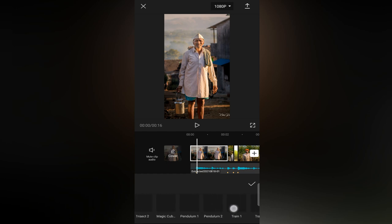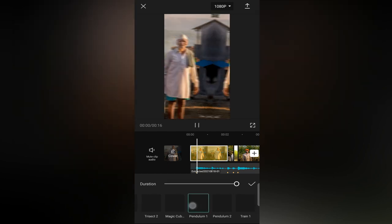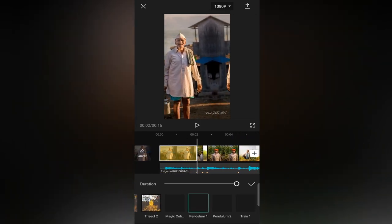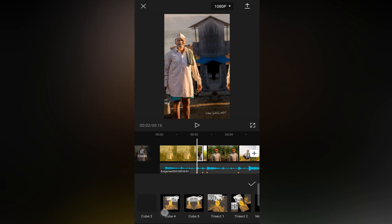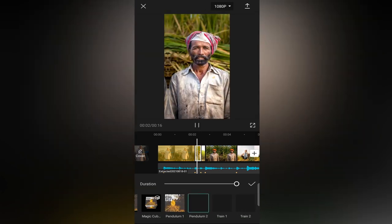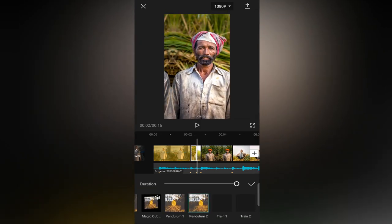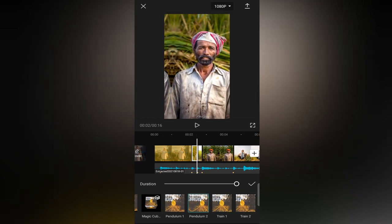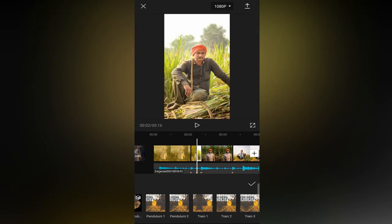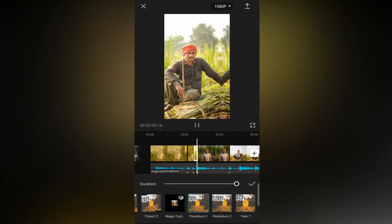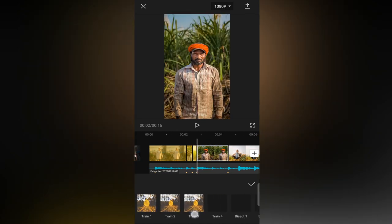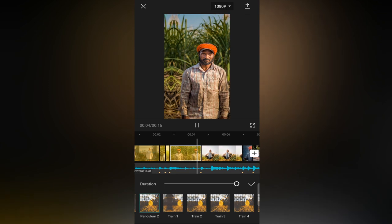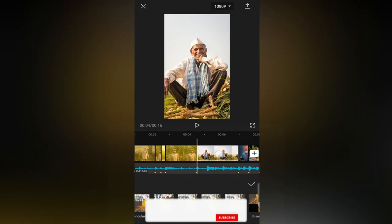Select the first photo and apply the Pendulum 1 effect. Select the second photo and apply the Pendulum 2 effect. Apply this process for alternative photos — apply Pendulum 1 and 2 effects to all photos alternately.